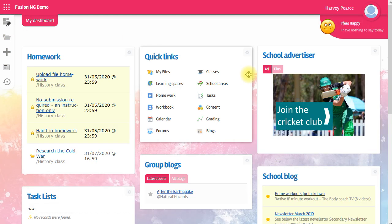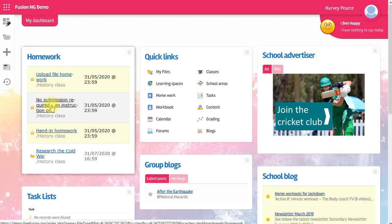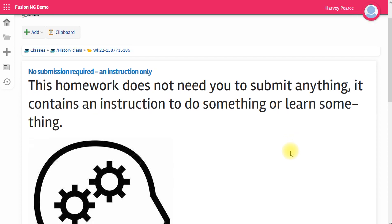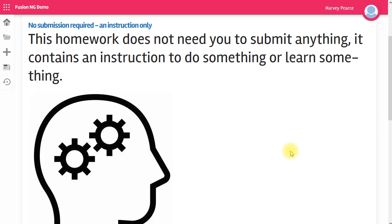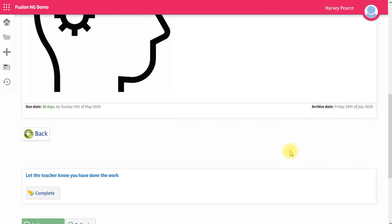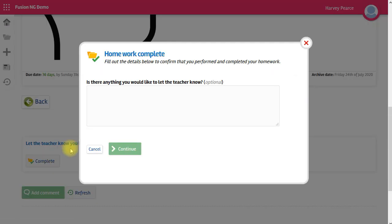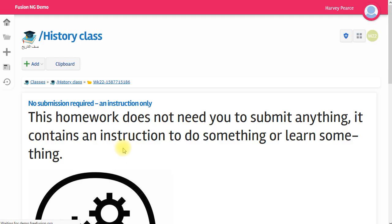Let's go and look at the other homework that I have. There's one here that says No Submission is Required and Instruction Only. So this is where the teacher tells me to do something. I may be asked to go and learn something or read something. In that case, all I need to do is tell the teacher that I've done it. So I just click the Complete button and that's done. Again, I can tell the teacher about it or I can just say Continue. So I've done that homework.